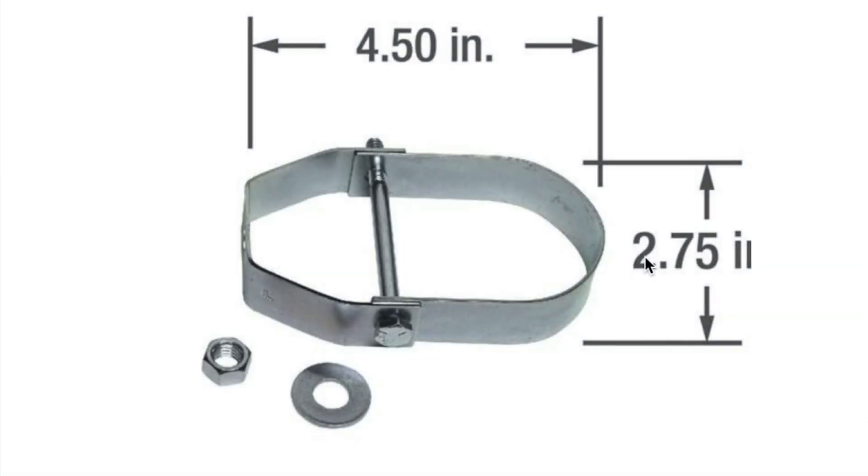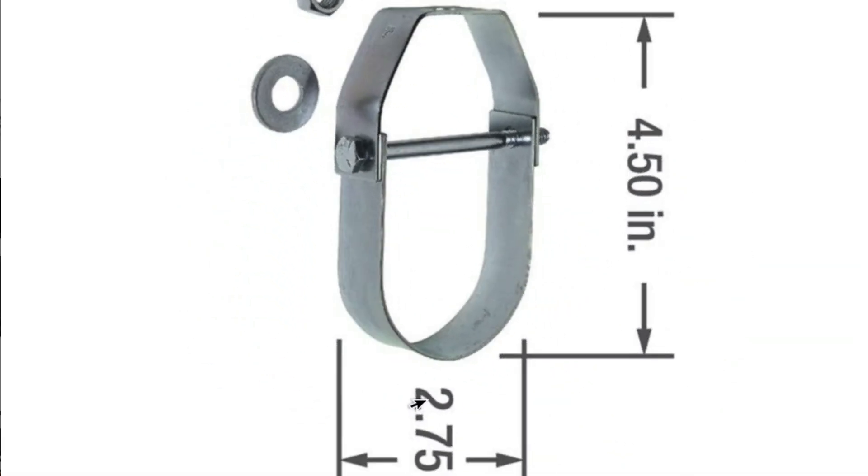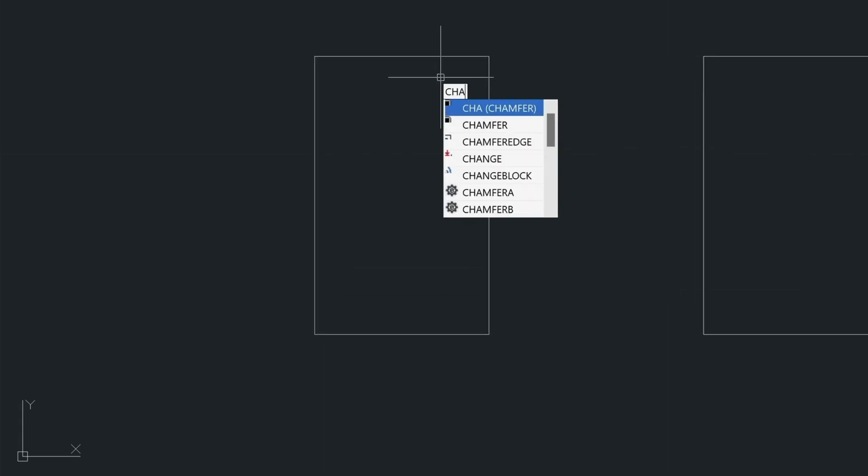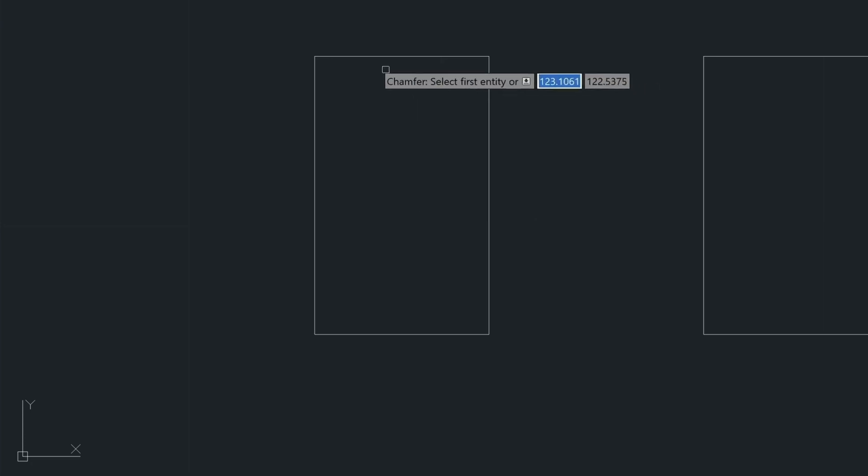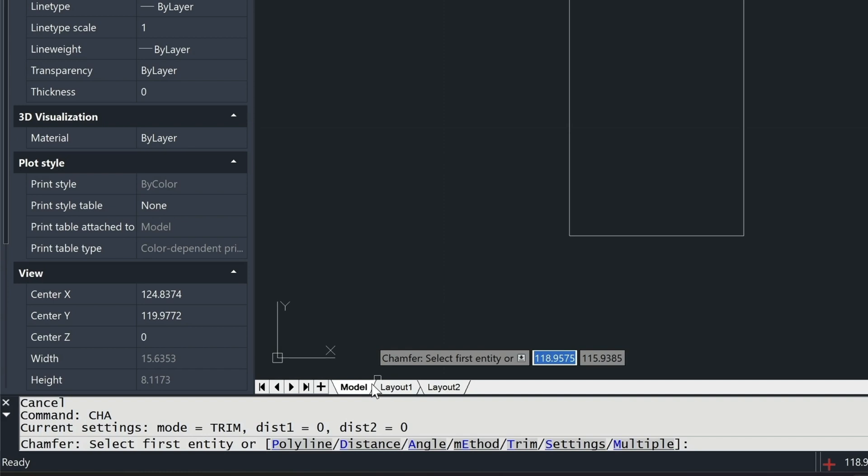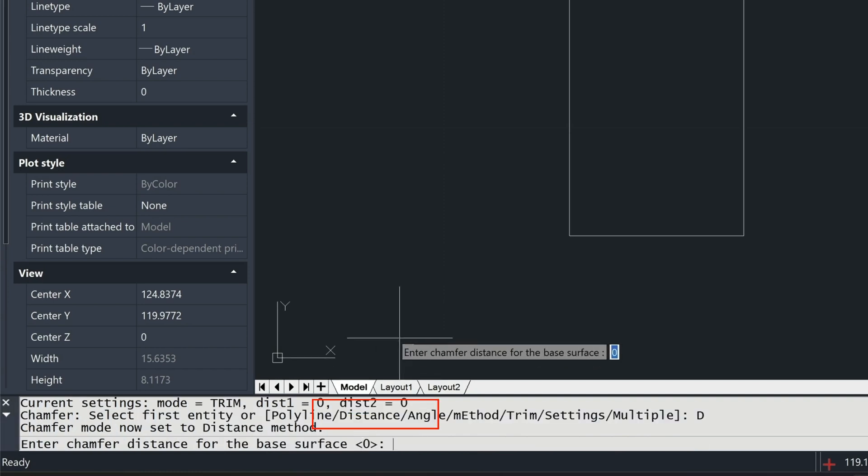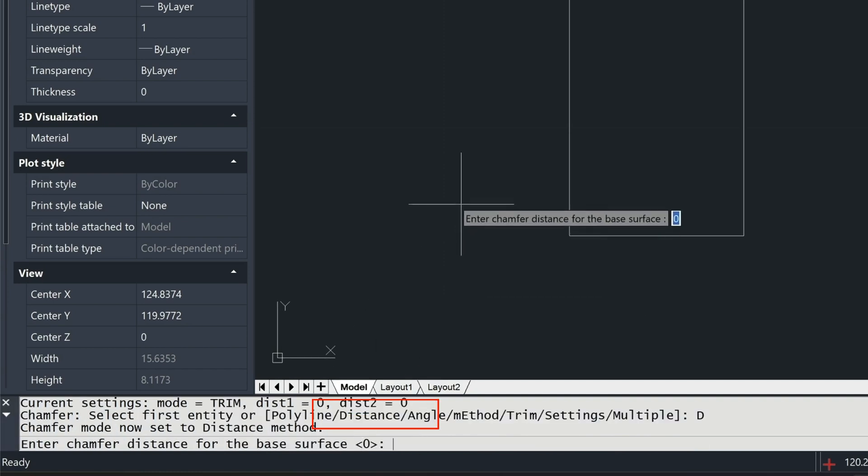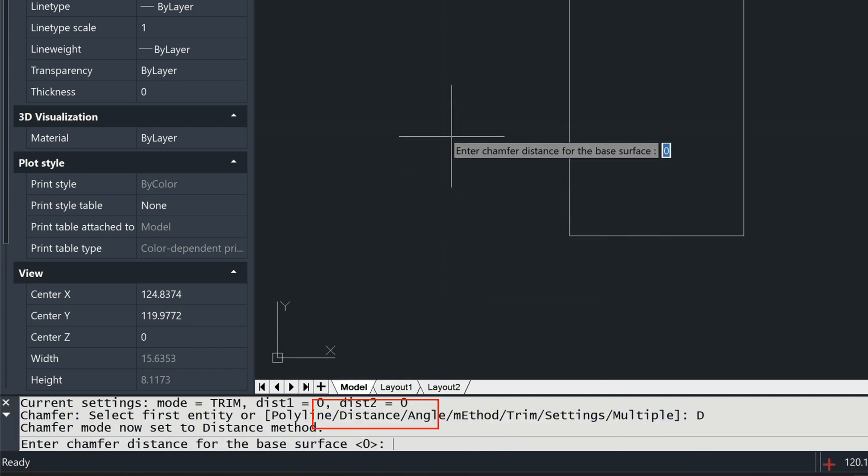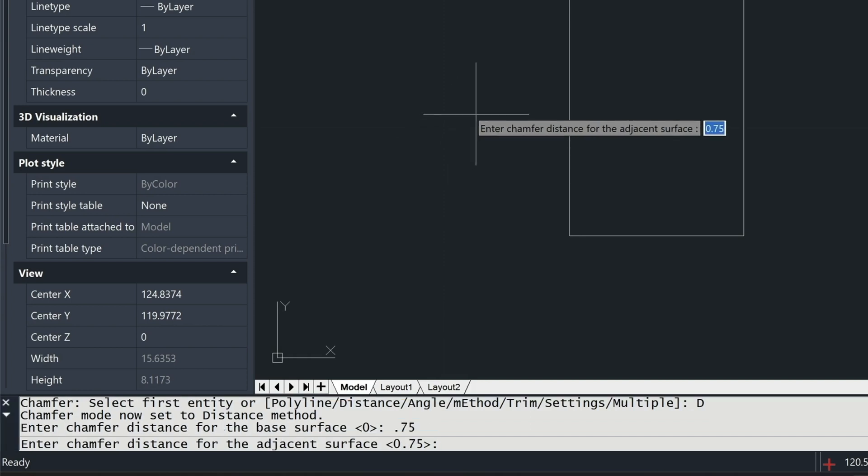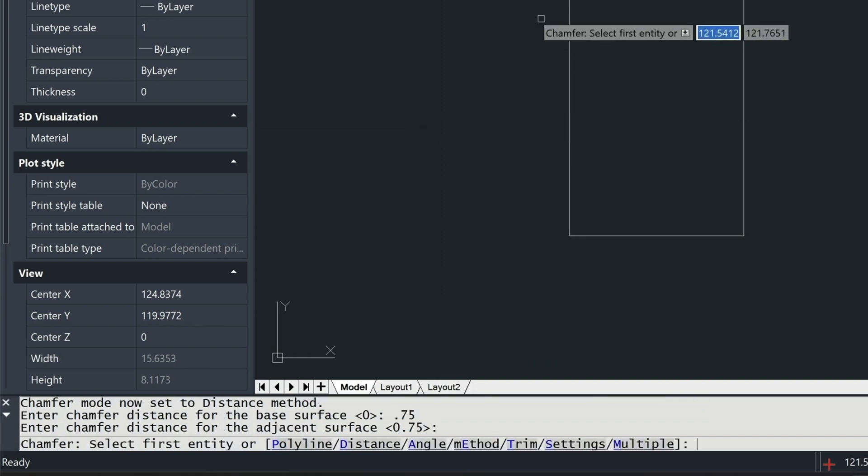This left side is going to be the outer piece, and the right side is going to be this rounded inner piece. So first we're going to chamfer the corners here on this rectangle. So that's the CHA command for chamfer, and I need to define my distances. So I'll select D for distance, and then I type in 0.75 and 0.75 on the other side.